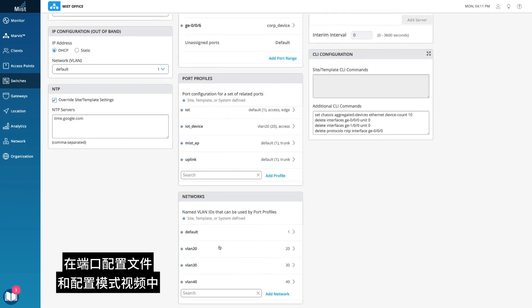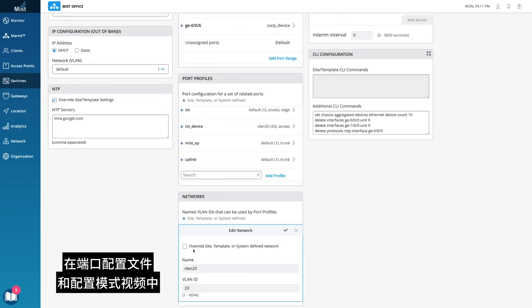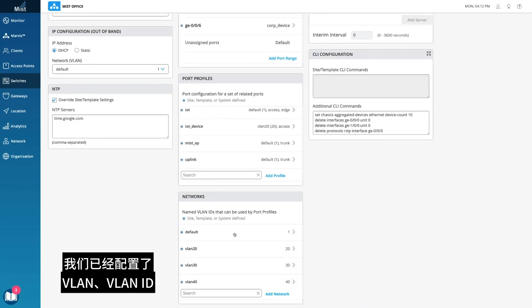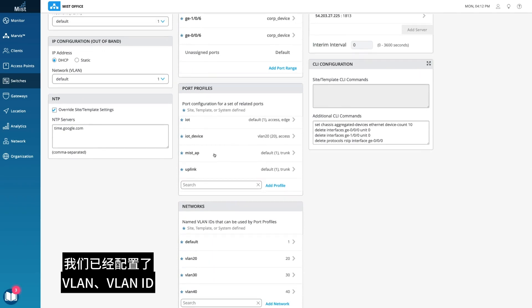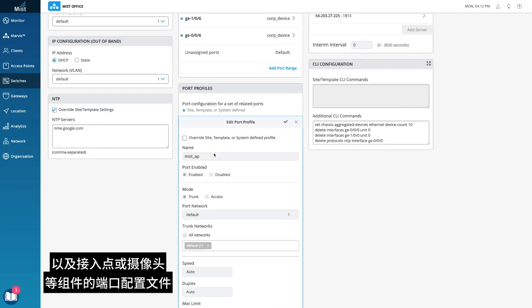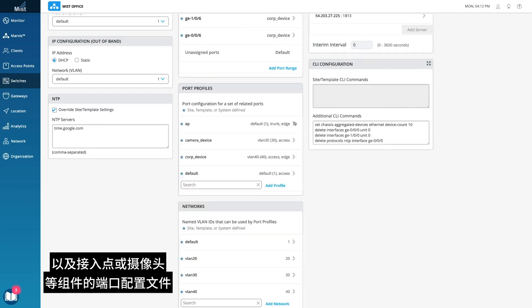In the Port Profiles and Configuration Models video, we already configured VLANs, VLAN IDs, and port profiles, like an access point or camera.